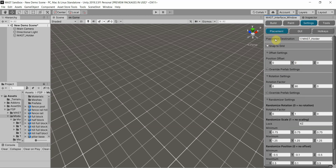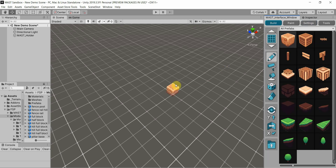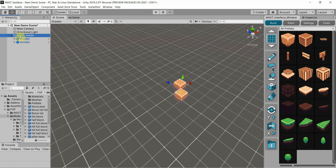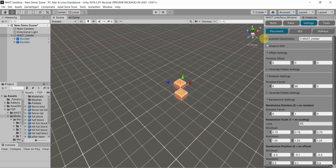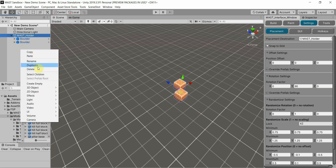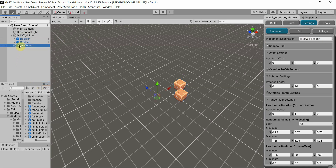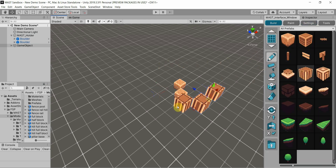For placement destination, whenever you're actually building and placing models, the actual models become a child of a parent game object that you specify. This one by default is called MAST holder, but that could be changed right here. You can actually create a new empty, drag it over here, and it would place anything new under that one at that point. That simple.